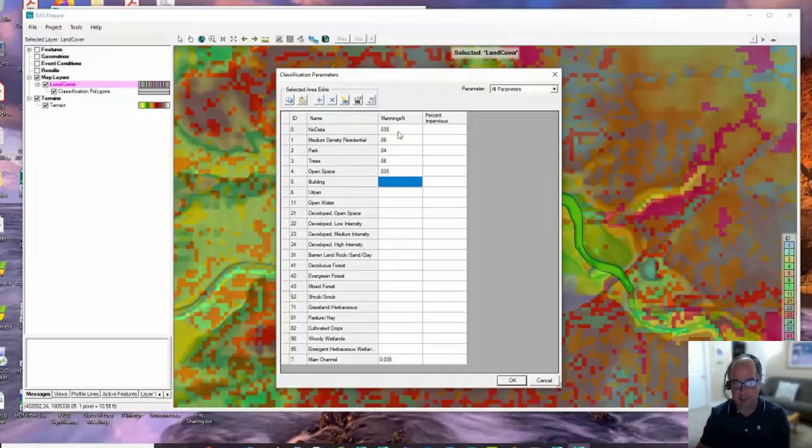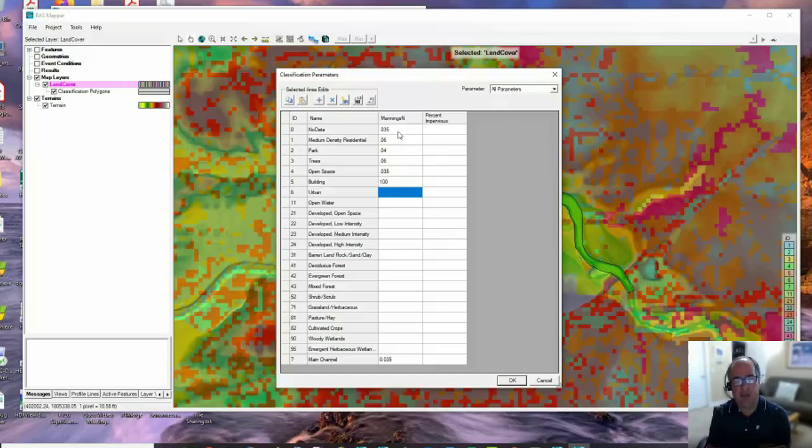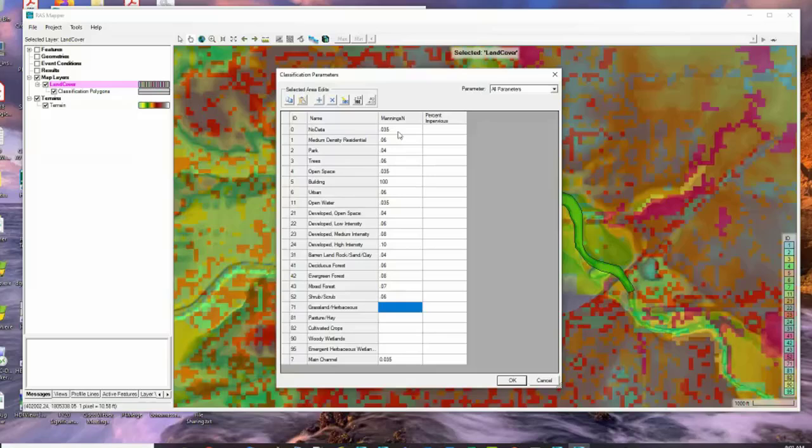We're going to populate this with n values. We've got open space, maybe 0.035. We've got a building - I'm going to put in an n value of 100 for a building. The reason is I don't want water to be able to go through a building. So if I have an n value of 100, even though I don't have the physical building in there, water is going to come up, hit that n value of 100, go around it, and some is going to slowly seep in - which is kind of what happens with a building.